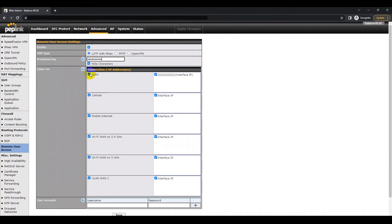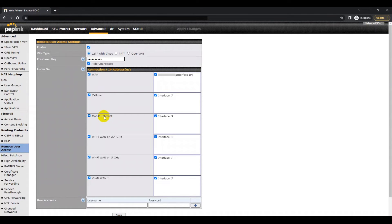In the Listen On section, you can select the WAN ports that you want the L2TP server to pay attention to. Be sure that at least one of the WAN ports have public IP addresses.